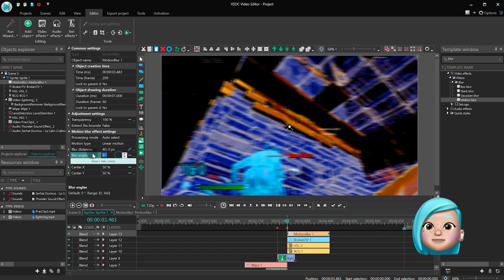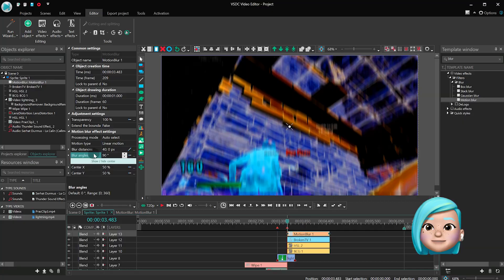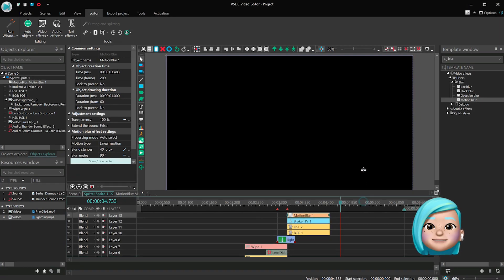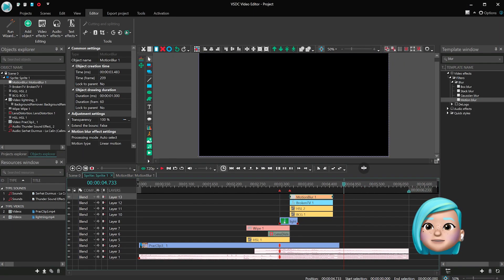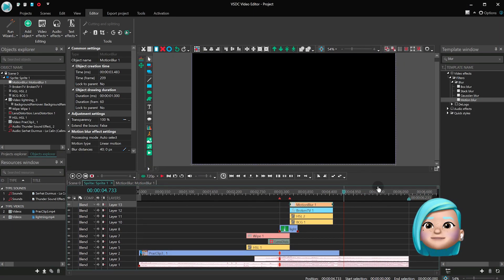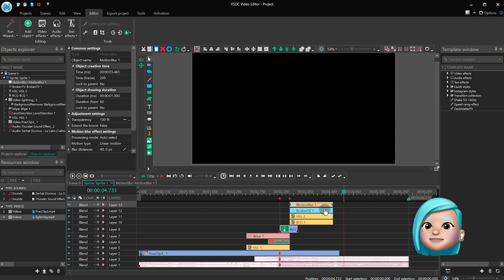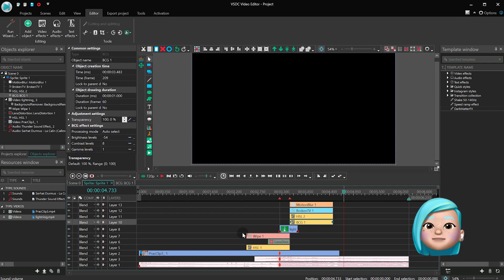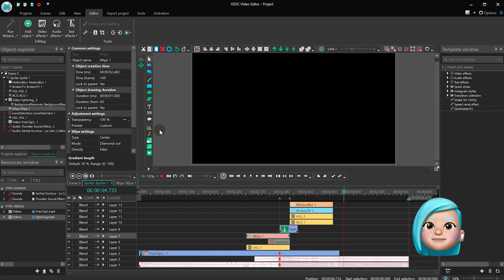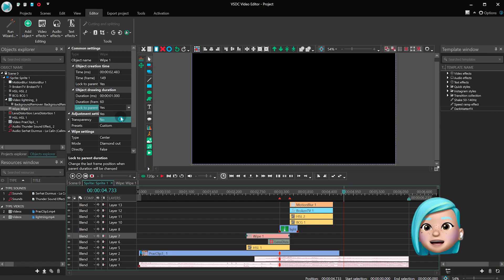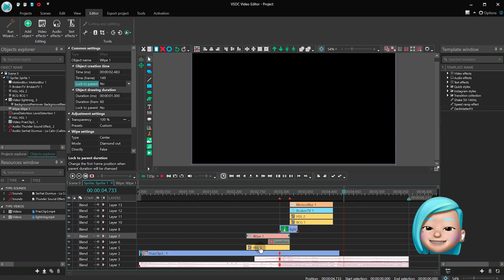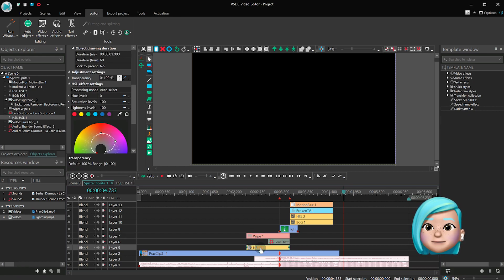And we're done, so let's save this effect as a template for future videos. For each effect, find Object Drawing Duration and Object Creation Time, then find the parameter saying Lock to Parent Duration and switch to No.